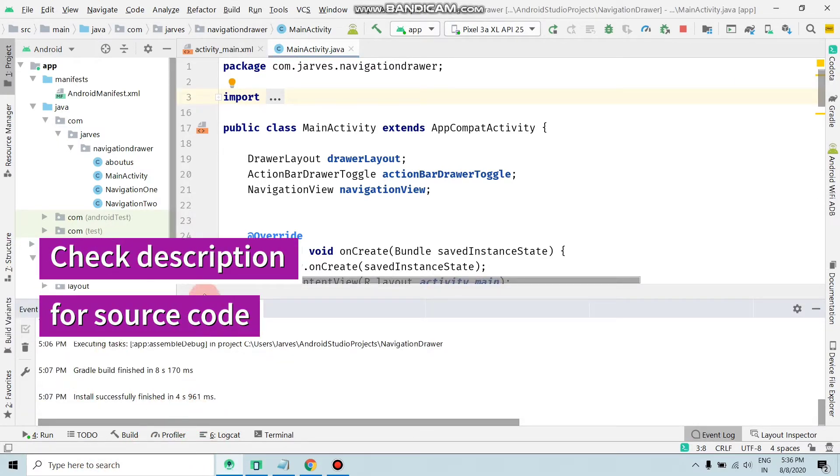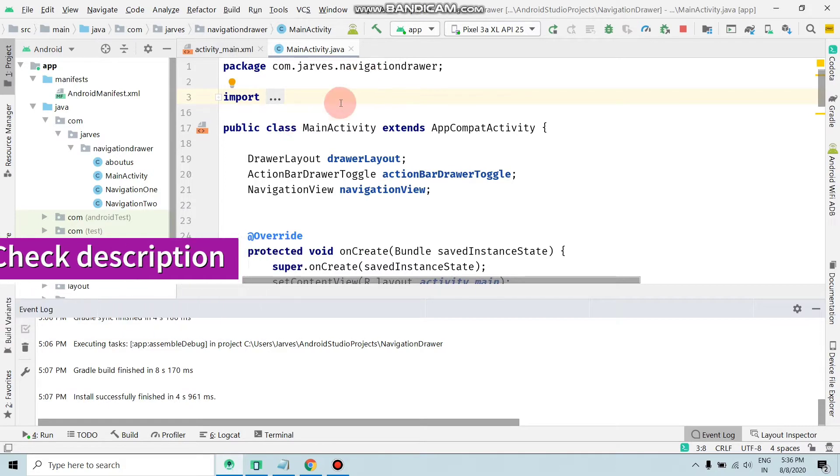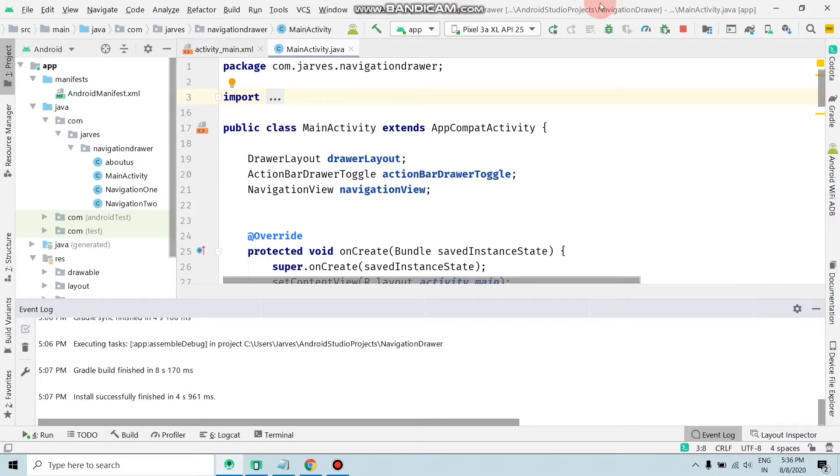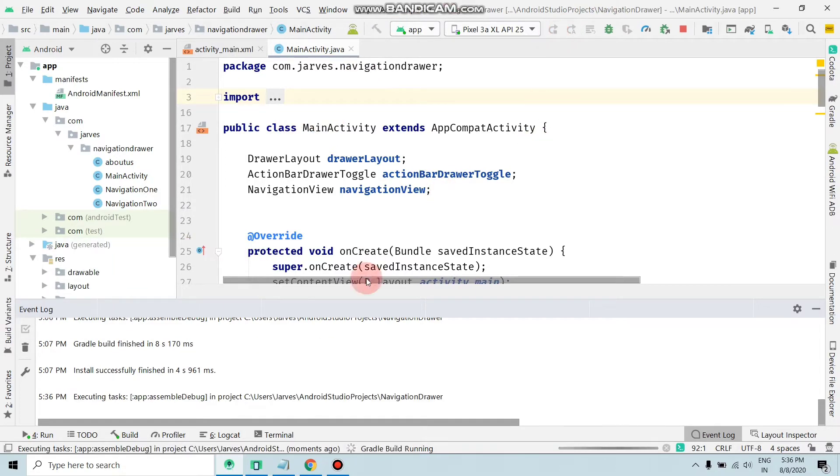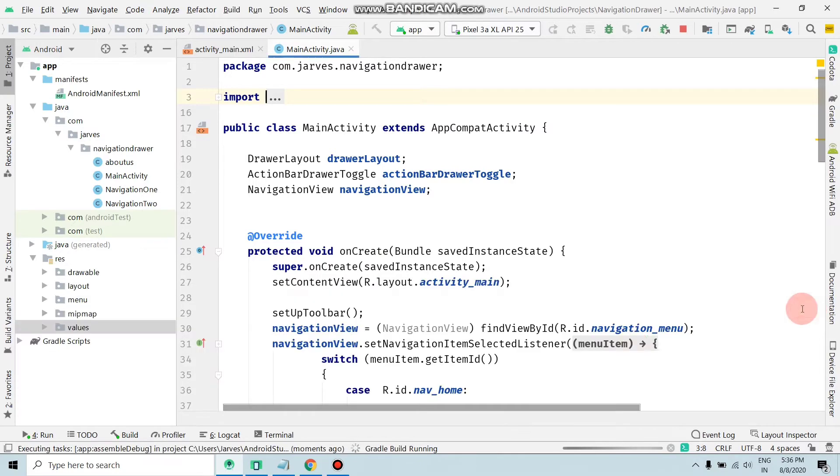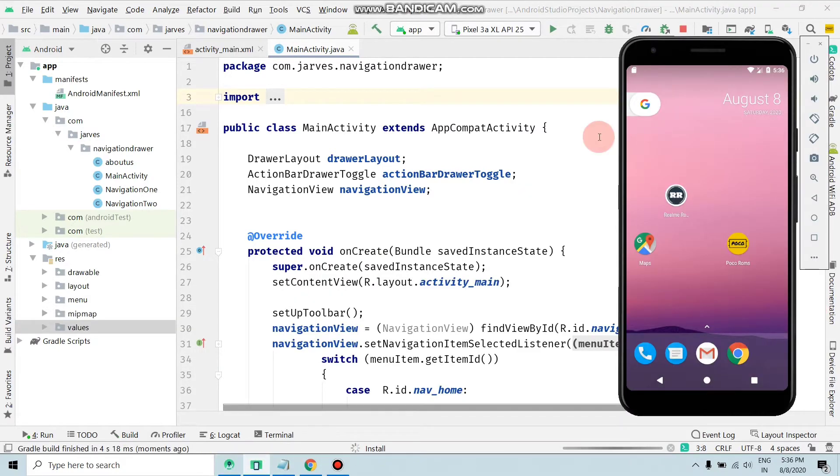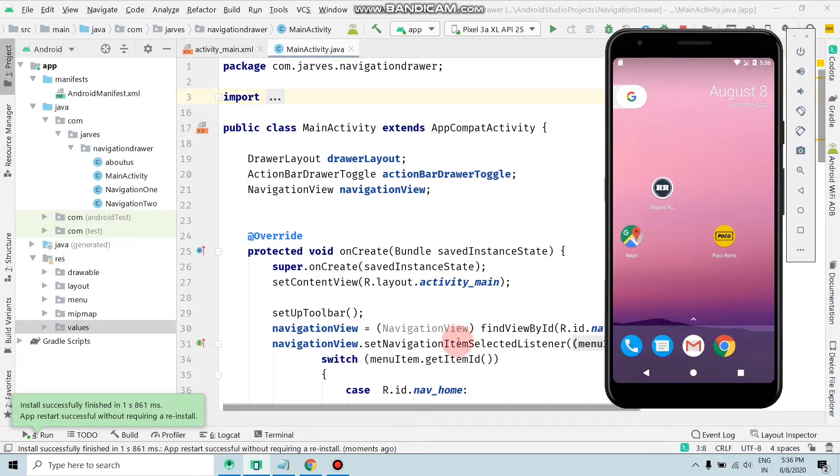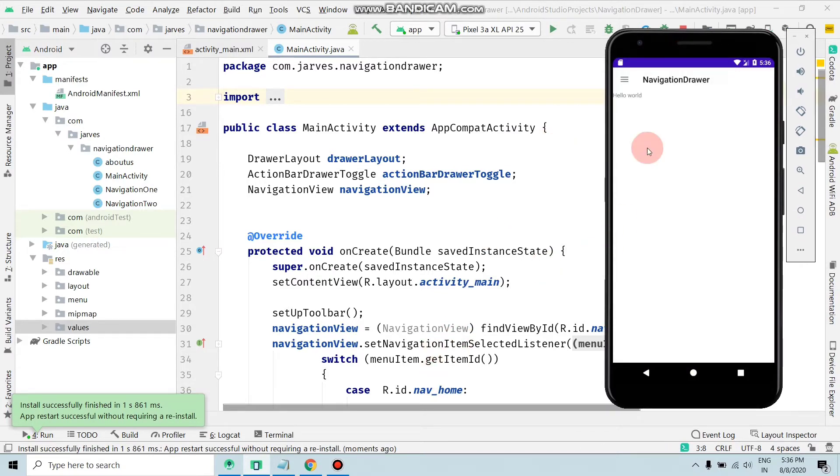Run the application. The application is running, installing, and the activity is launching. Currently, this is my toolbar icon color. Now, how can we change this?